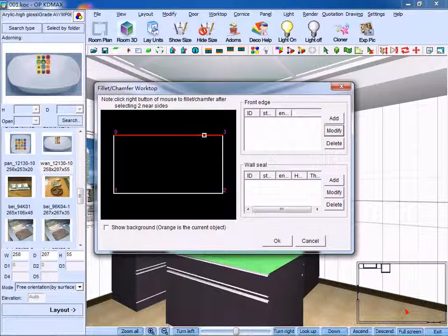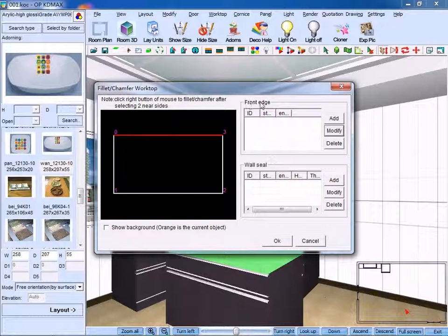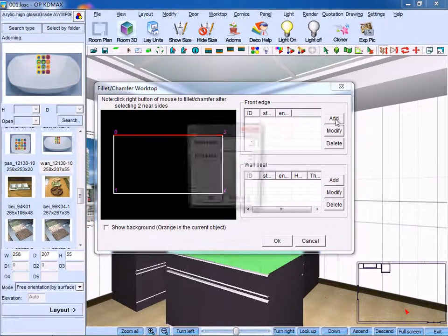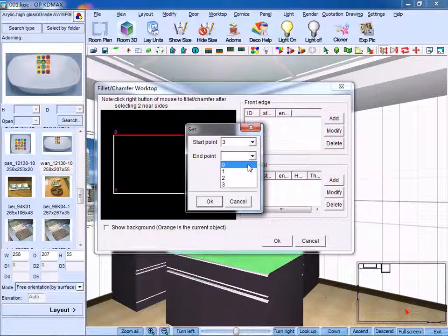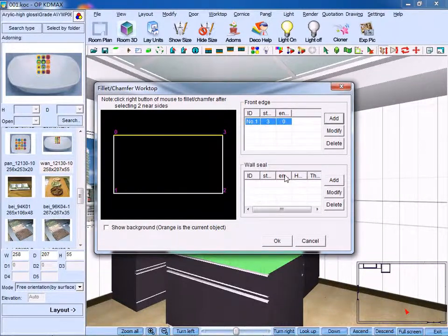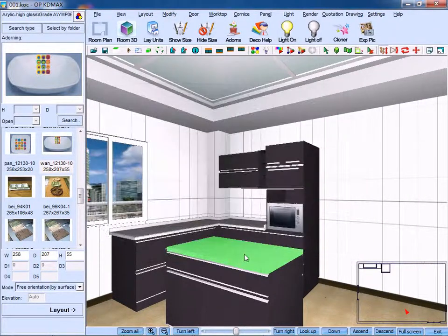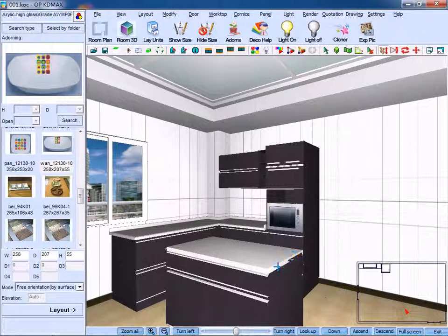Here, we choose the size from number 3 to number 0. So we click add, set its start point and end point, click OK. We can see the size has been changed.